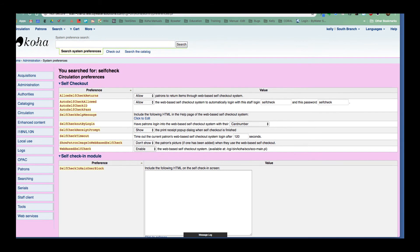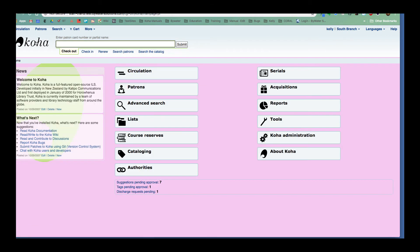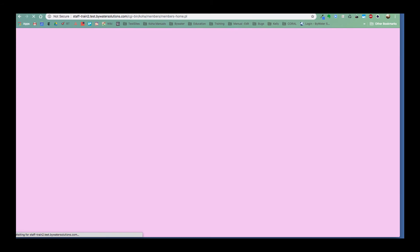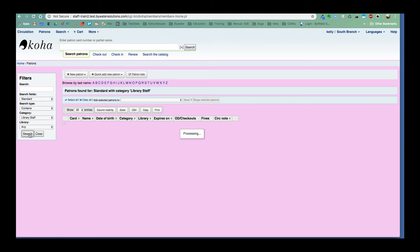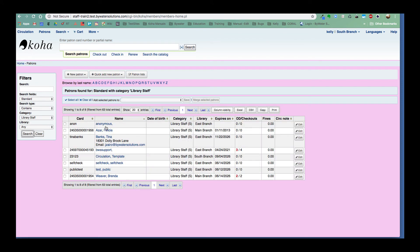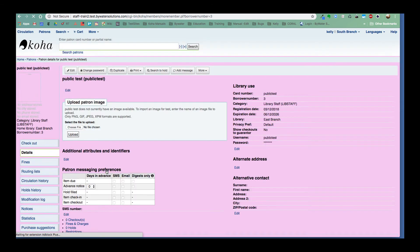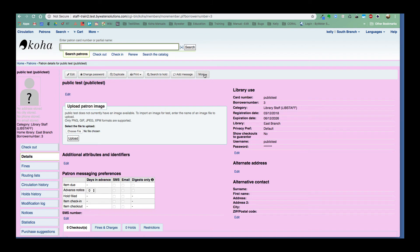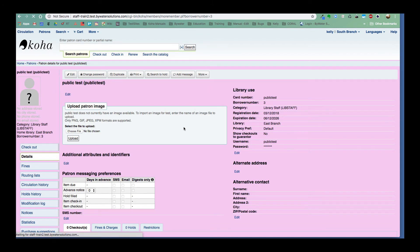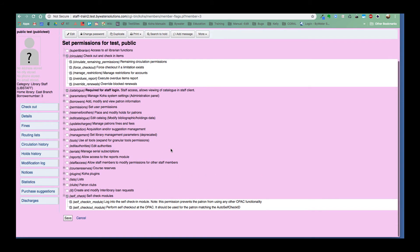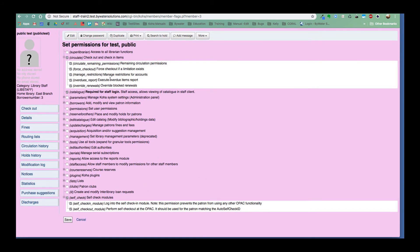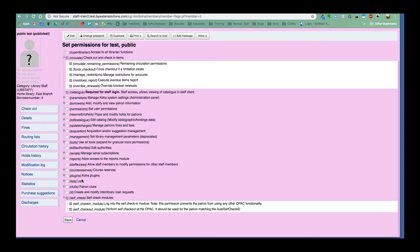So I'm going to go ahead and search for one of my patrons. I'm going to go over to the permissions and I'll show you that there are two self check module permissions down here at the bottom. So I do have this already set up.